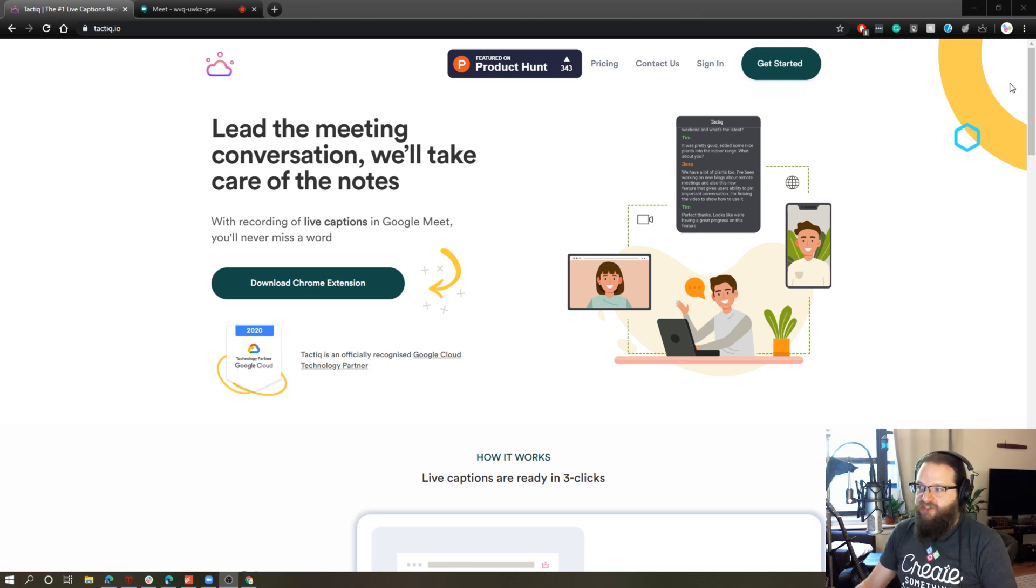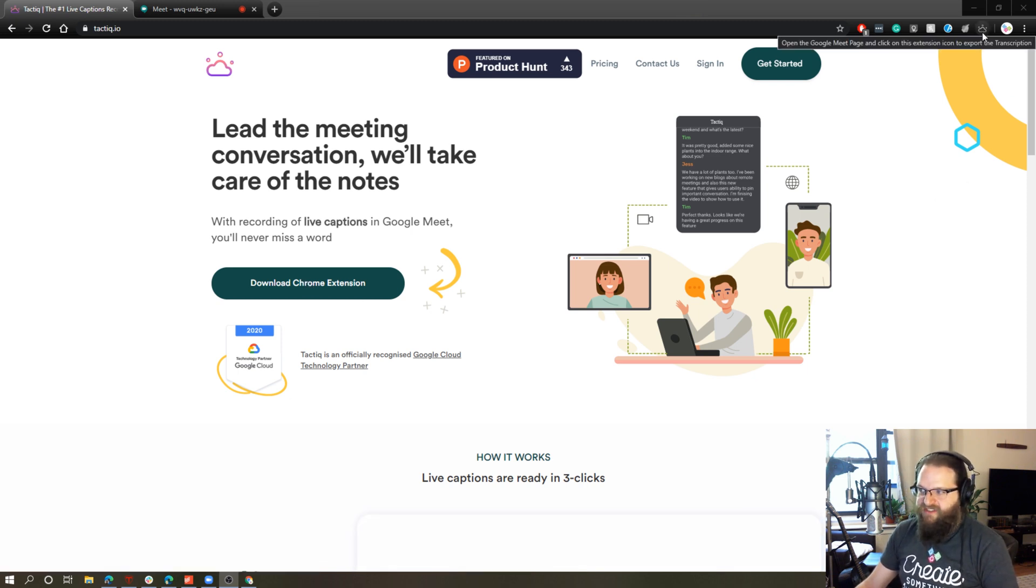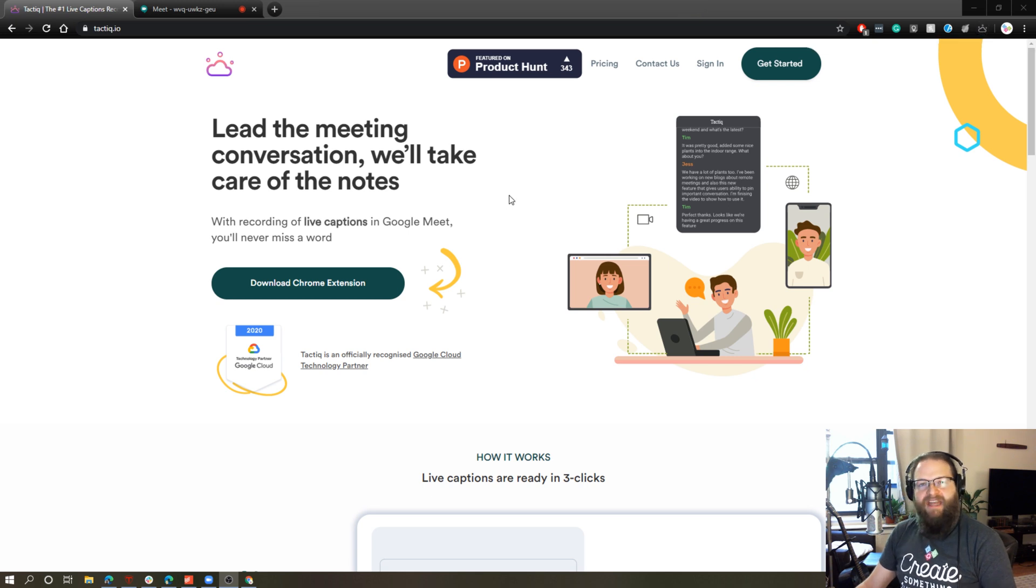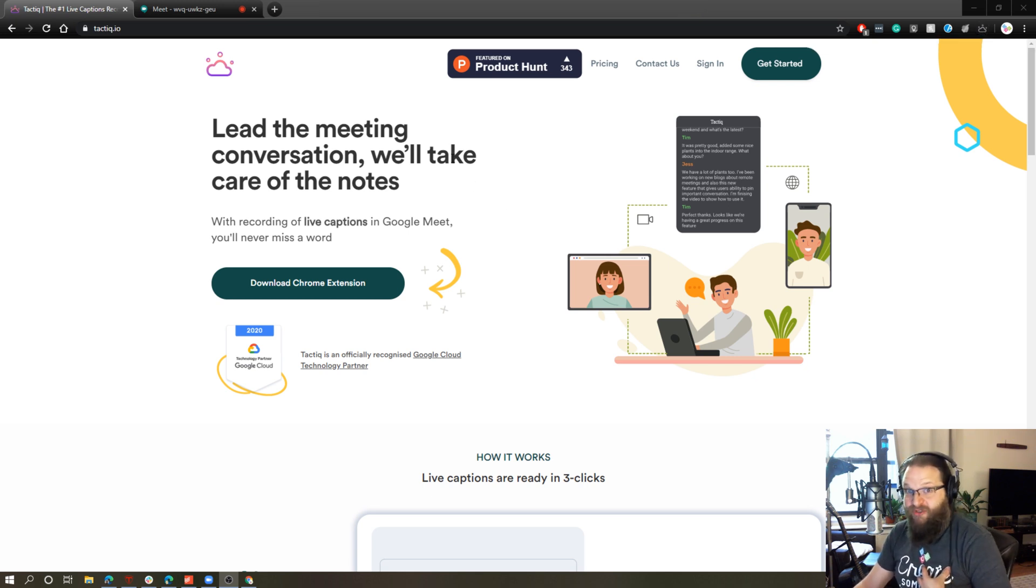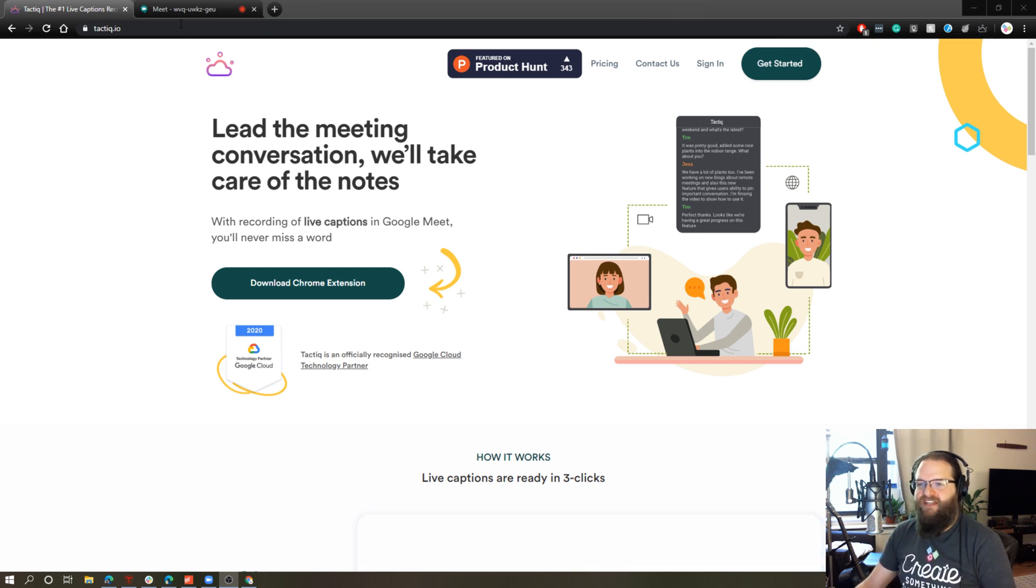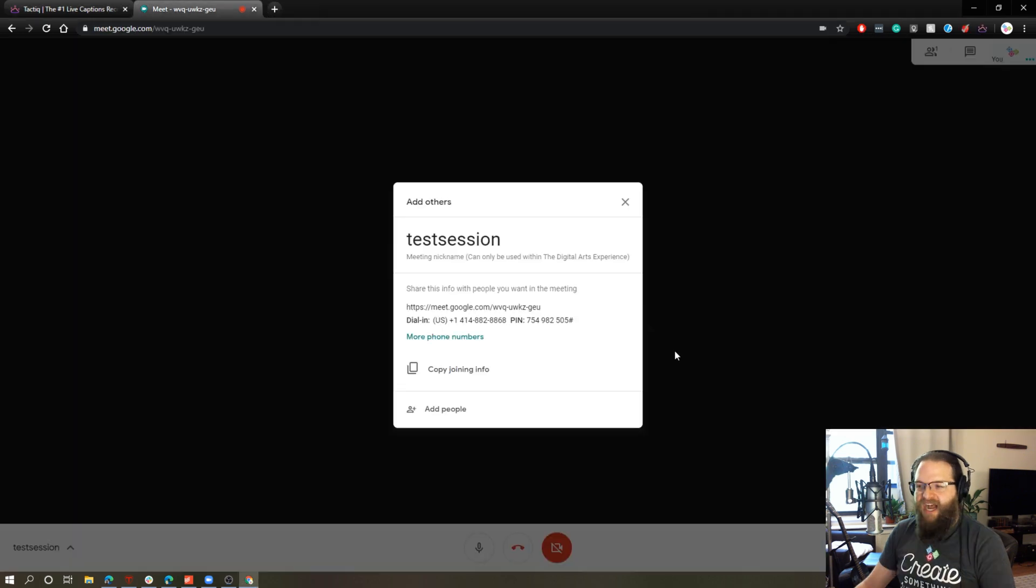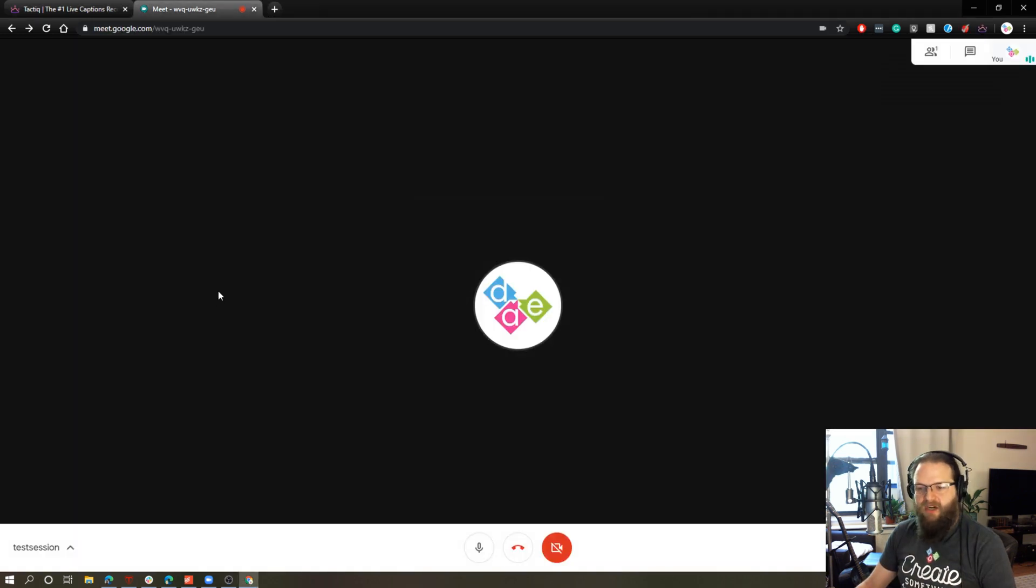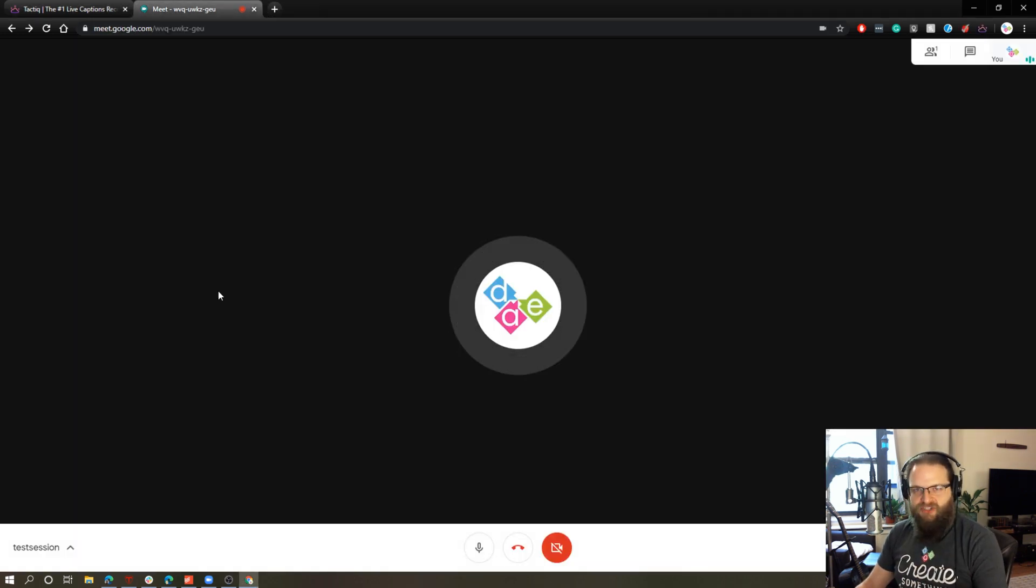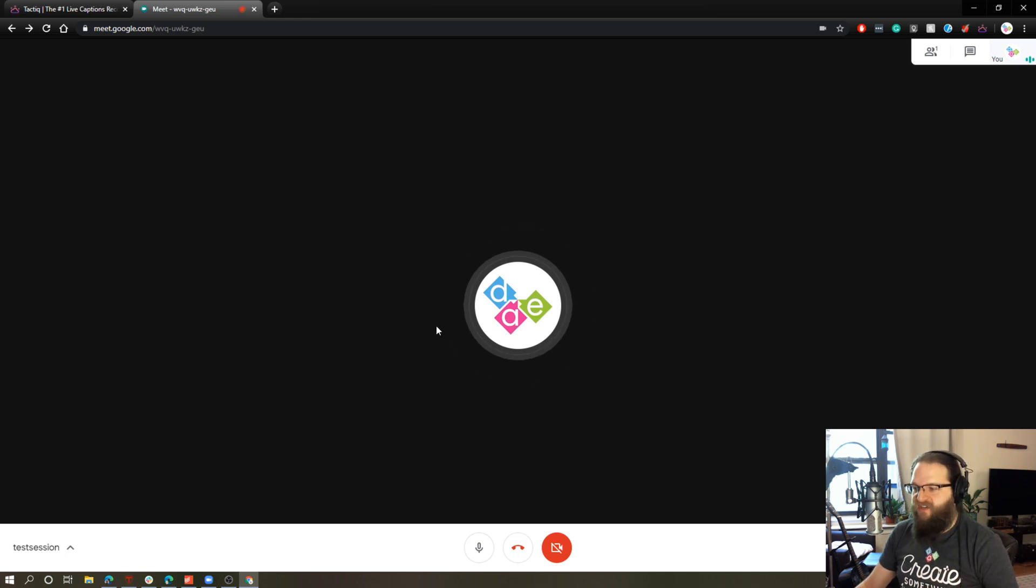Once you do that, you'll get this icon in the top right here. This is the tactic icon. And let's take a look at how this works. And I haven't used this yet. This is my first time using it. So let's try it out. I have a Google Meet session set up here. I'm the only one in it. My camera's off because I'm using it right now to record this video.